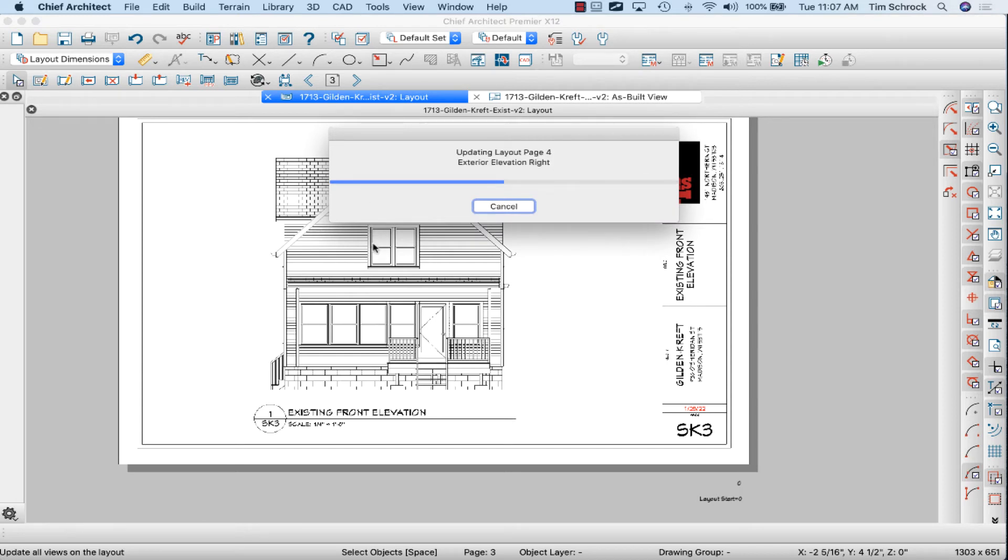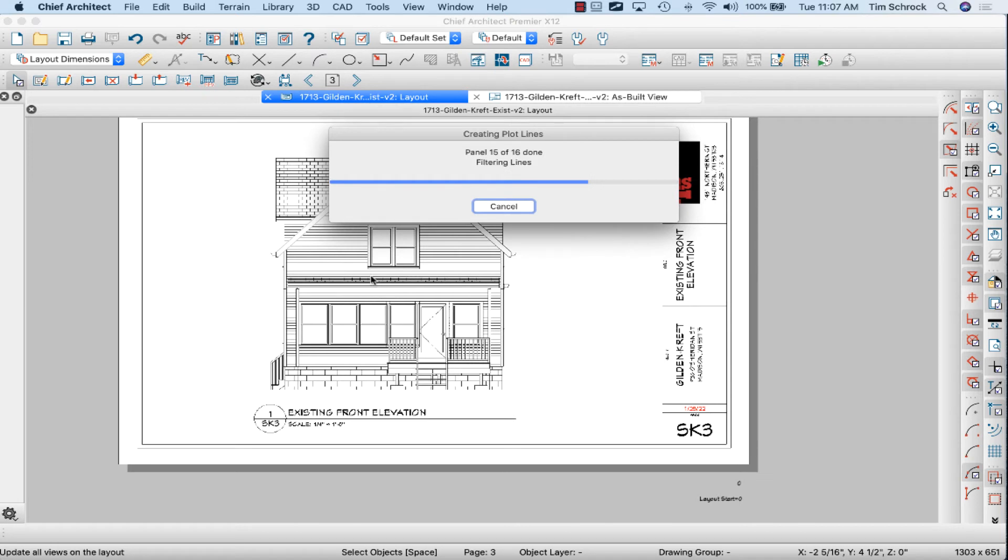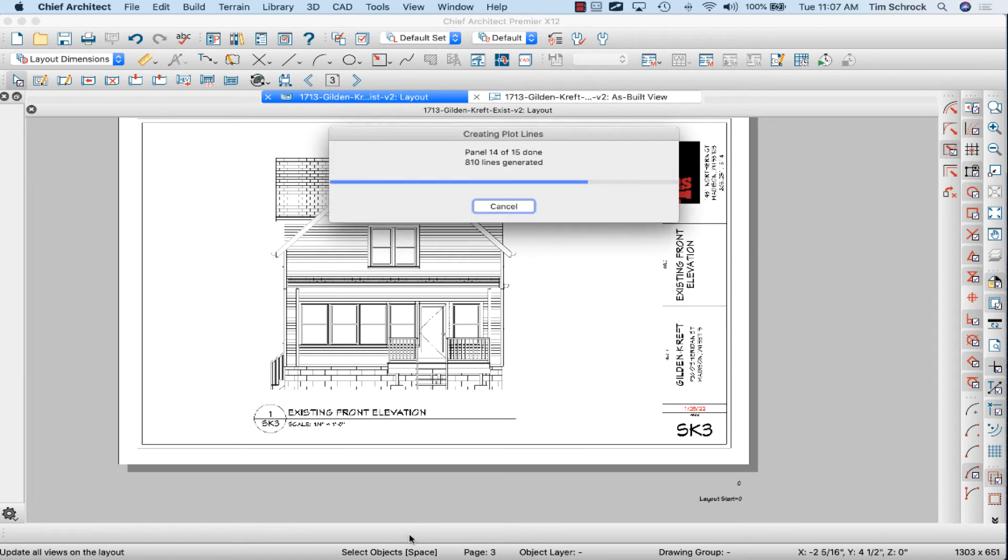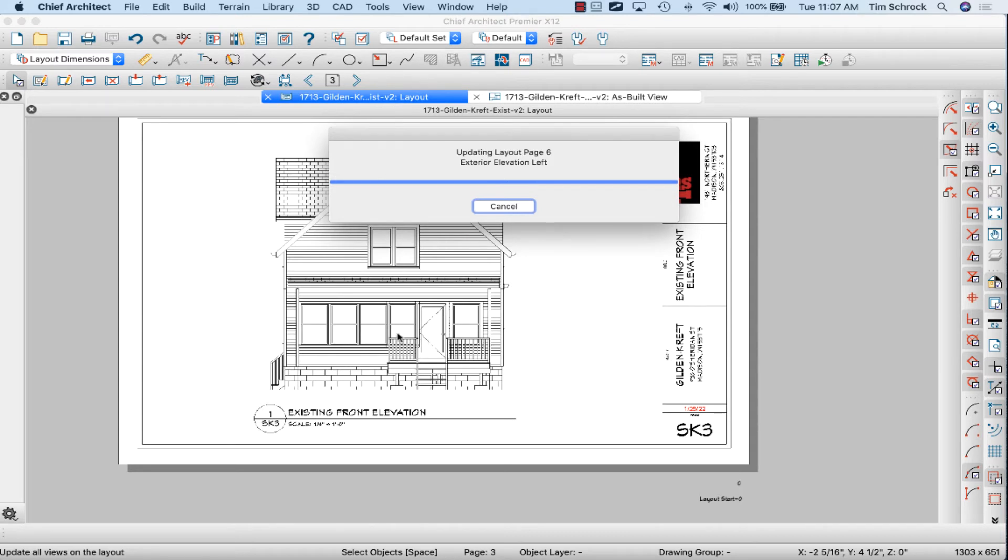I could have done this page by page, selected the elevation and the child tool down below to update the elevation. We'll do that here in a minute because I just remembered I forgot to update my windows on this front porch.